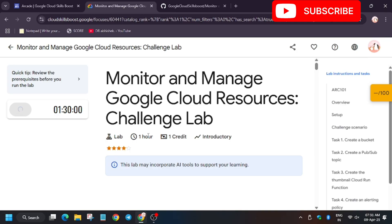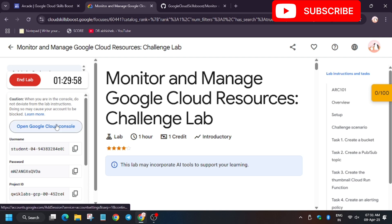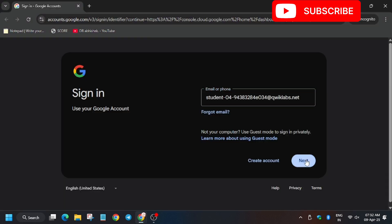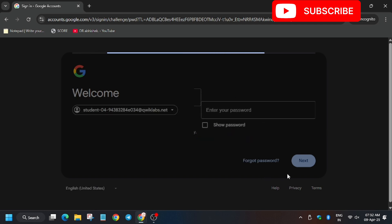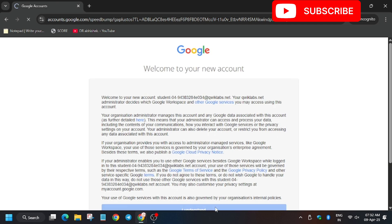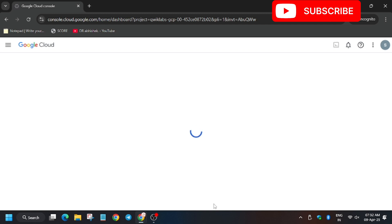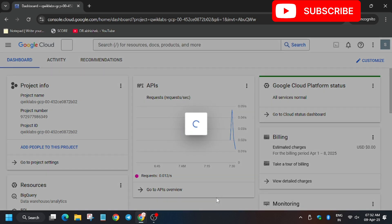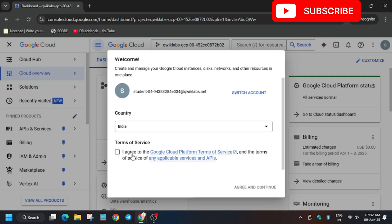Hello guys, welcome back to the channel. This video will cover the lab 'Monitor and Manage Cloud Resources' challenge lab. First of all, open an incognito window. You have to sign in using the username mentioned on the lab instruction and enter the password. Click on 'I understand.' This lab — many users are facing issues, so make sure to follow the video completely to get 100 out of 100. Click on 'I agree' and continue.